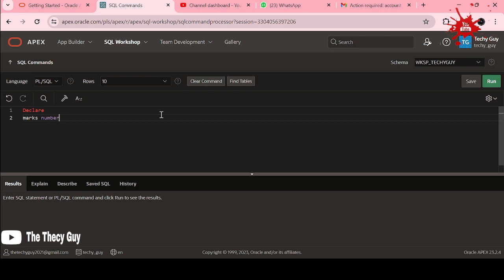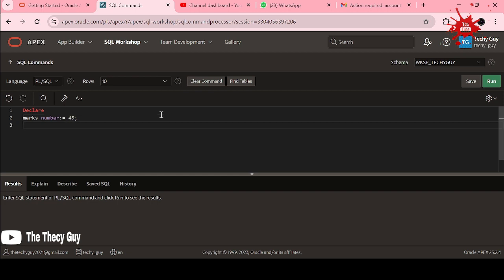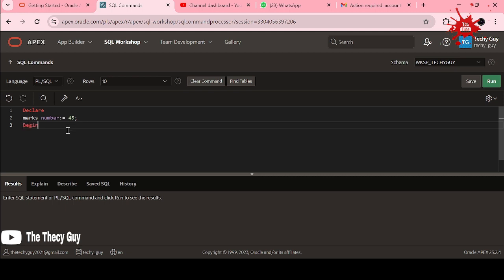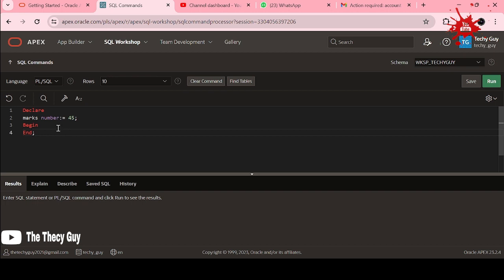Now focus here: colon equal to. This will end your line here. Now what is this? Here you can pass any of the marks, like 45. This will assign this marks variable to 45. Repeating, colon equal to. Now BEGIN.